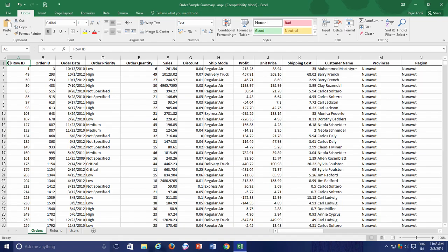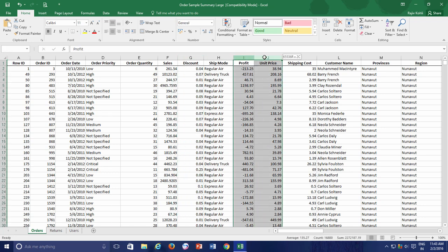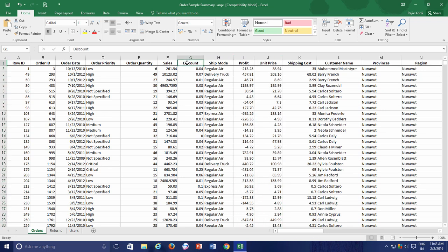Welcome back and now let's see how to use custom views. For this Excel worksheet, most of the time I have to hide certain columns like the Discount, Profit, and Unit Price columns, and later on I have to unhide all the hidden columns. As I spend a lot of time working on this worksheet for my daily routine work, I have to hide and unhide specific columns many times in a day. So what I can do here is I can create two separate views for this worksheet, then I can easily switch between different views and I no longer need to hide and unhide columns again and again.